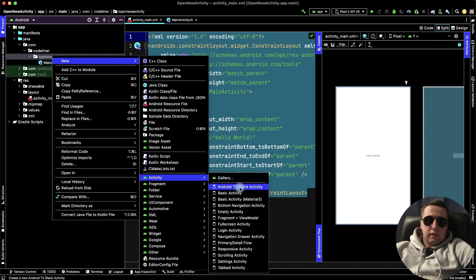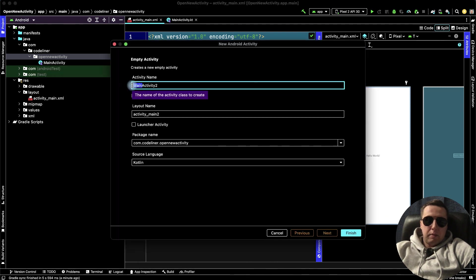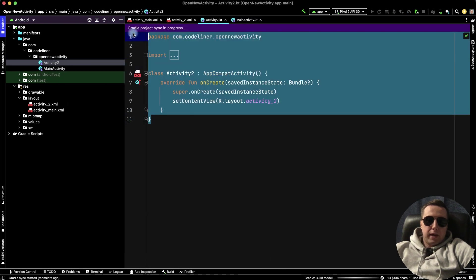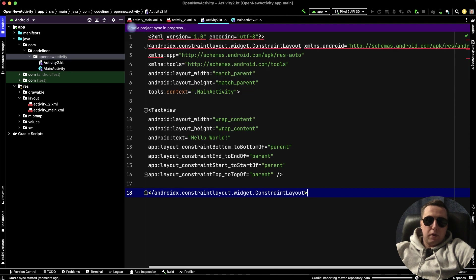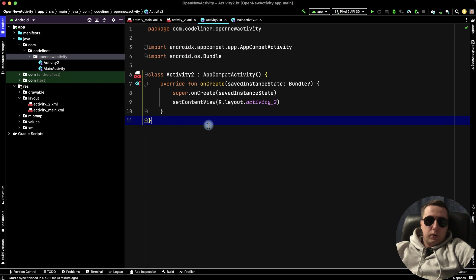It will be our second activity, choose empty activity, and let's name it to finish, and then paste the code from the first activity. Oh no, it's a big mistake. Return.